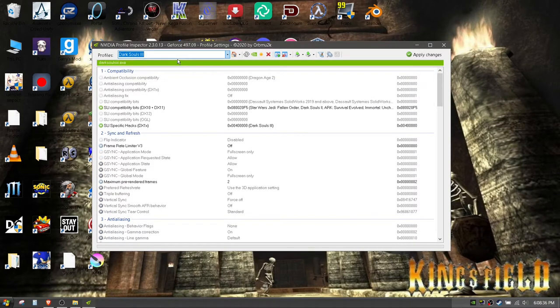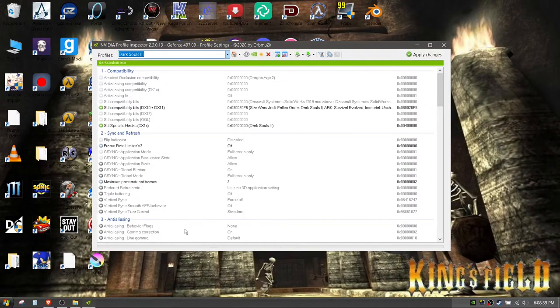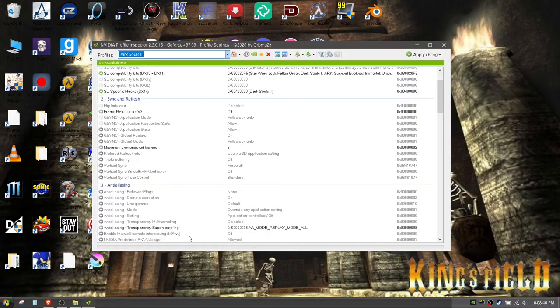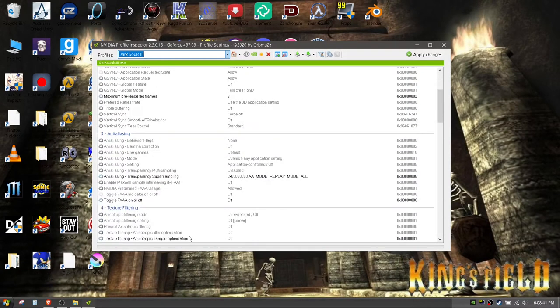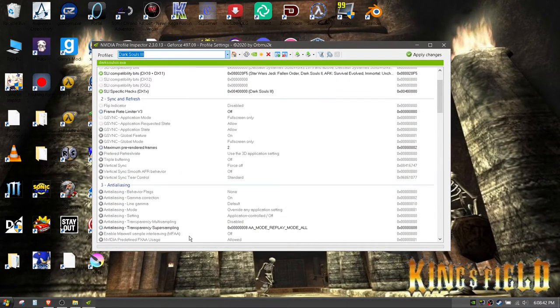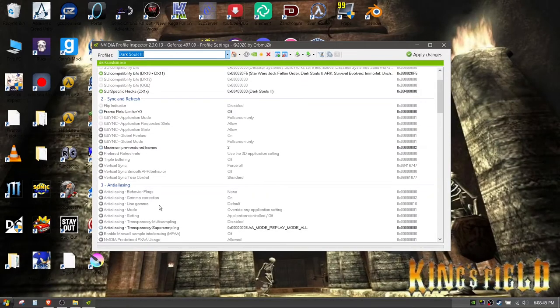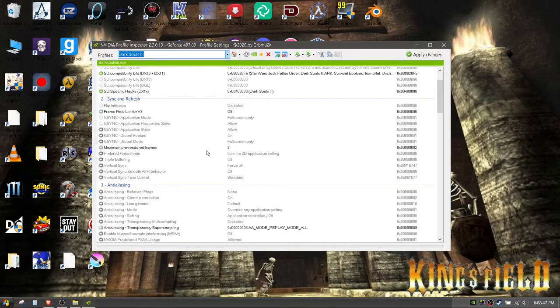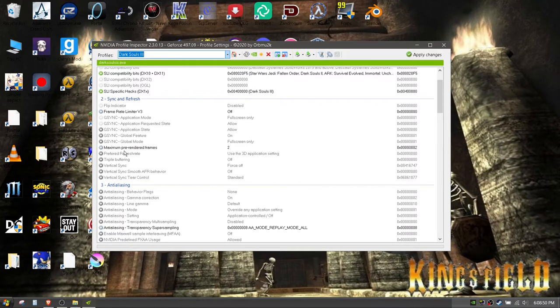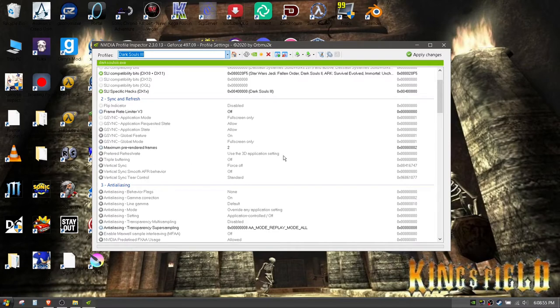I say we care about it because Elden Ring hasn't released yet and none of us played the network test because we don't have good computers. Something he tells you to do is maximum pre-rendered frame set to 2. I didn't notice much of a difference but you might.